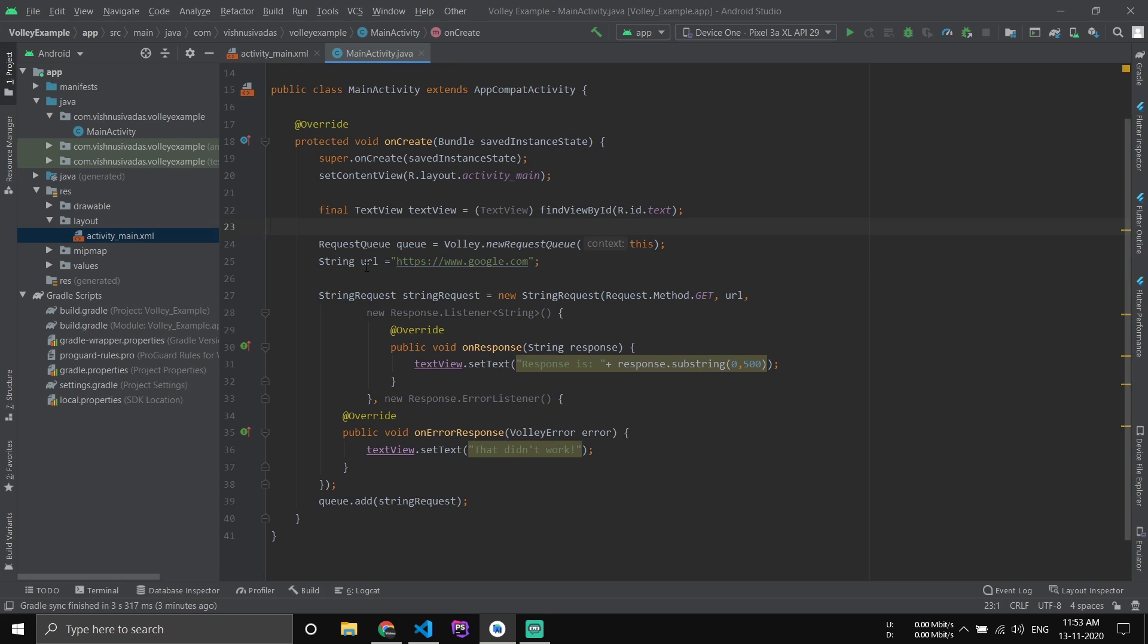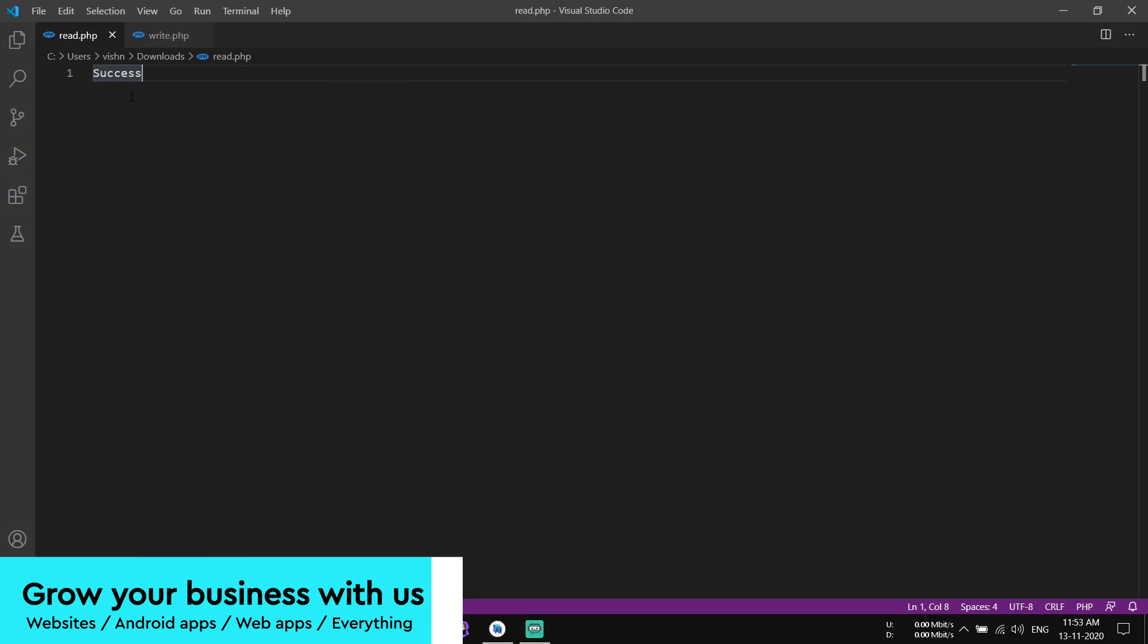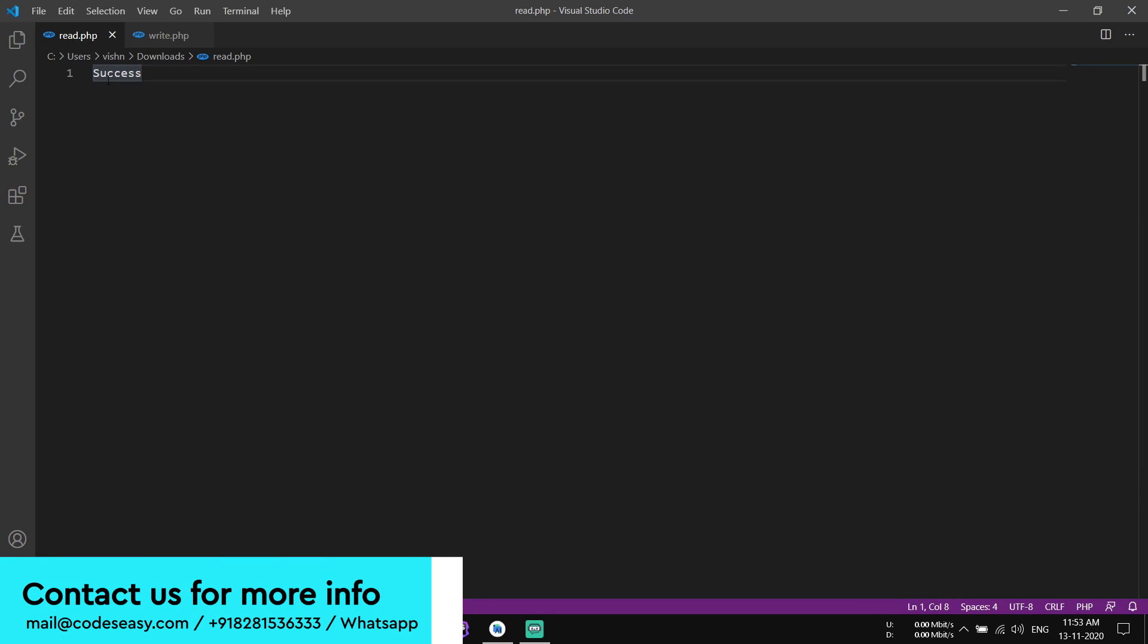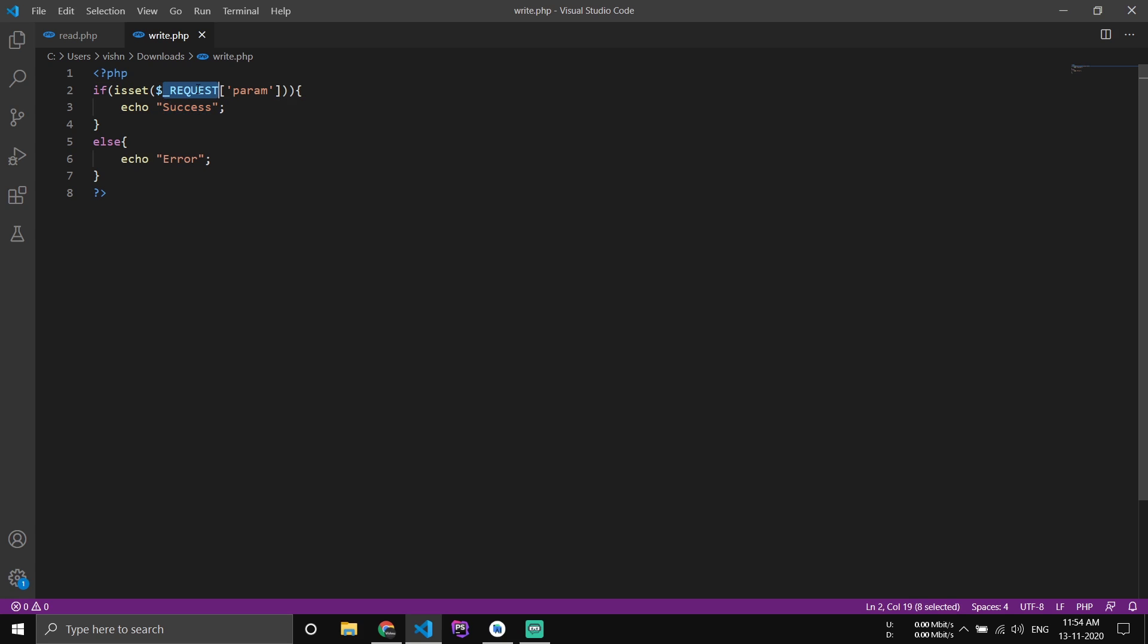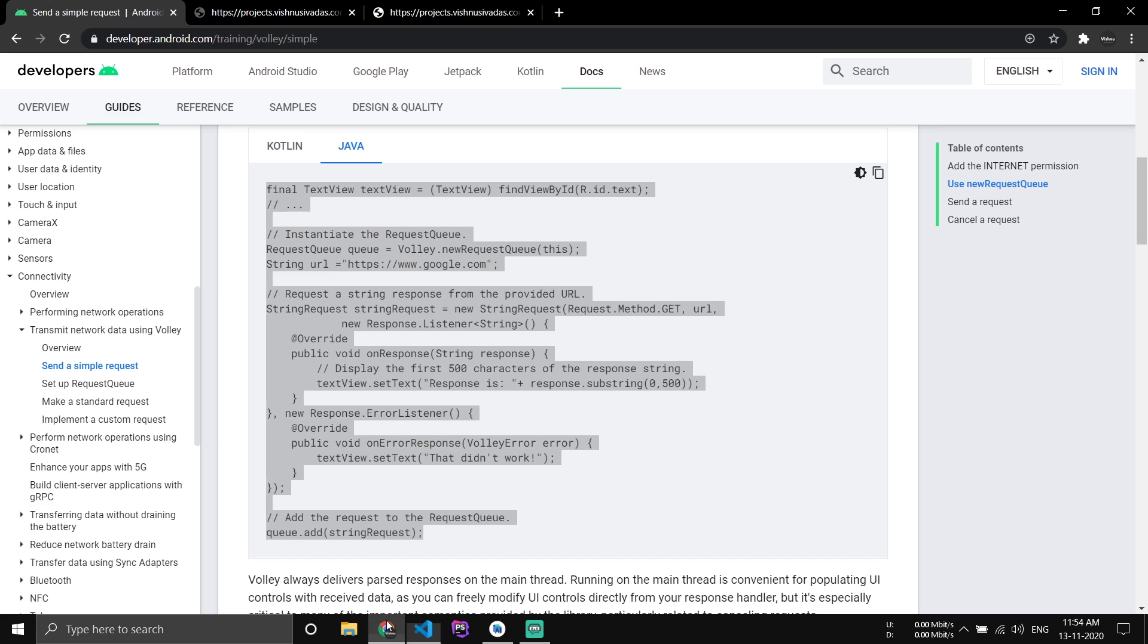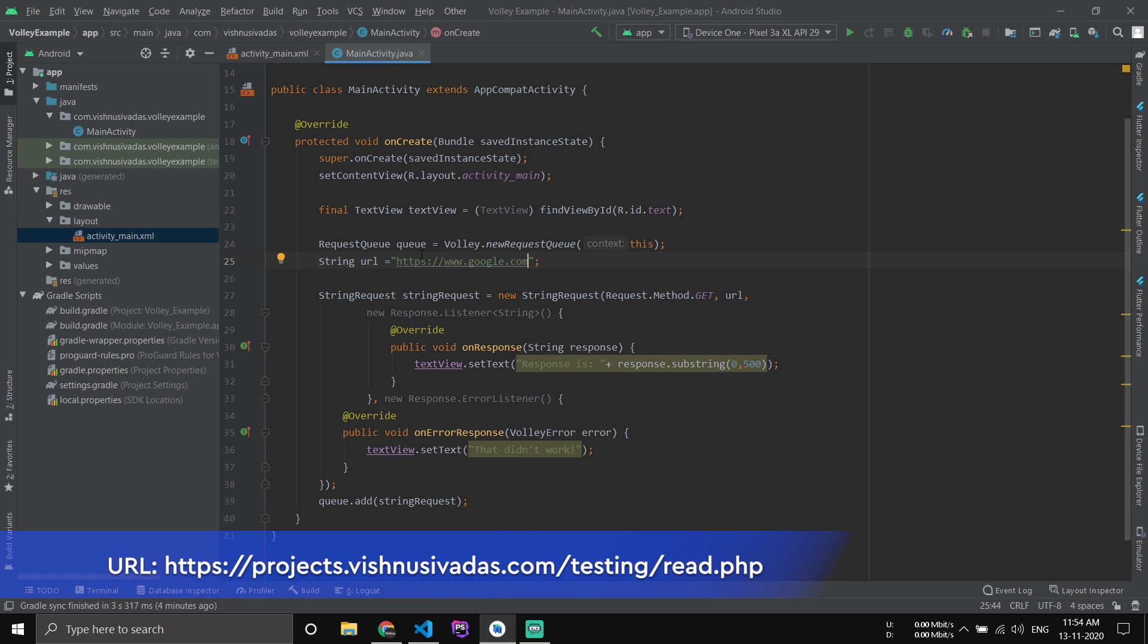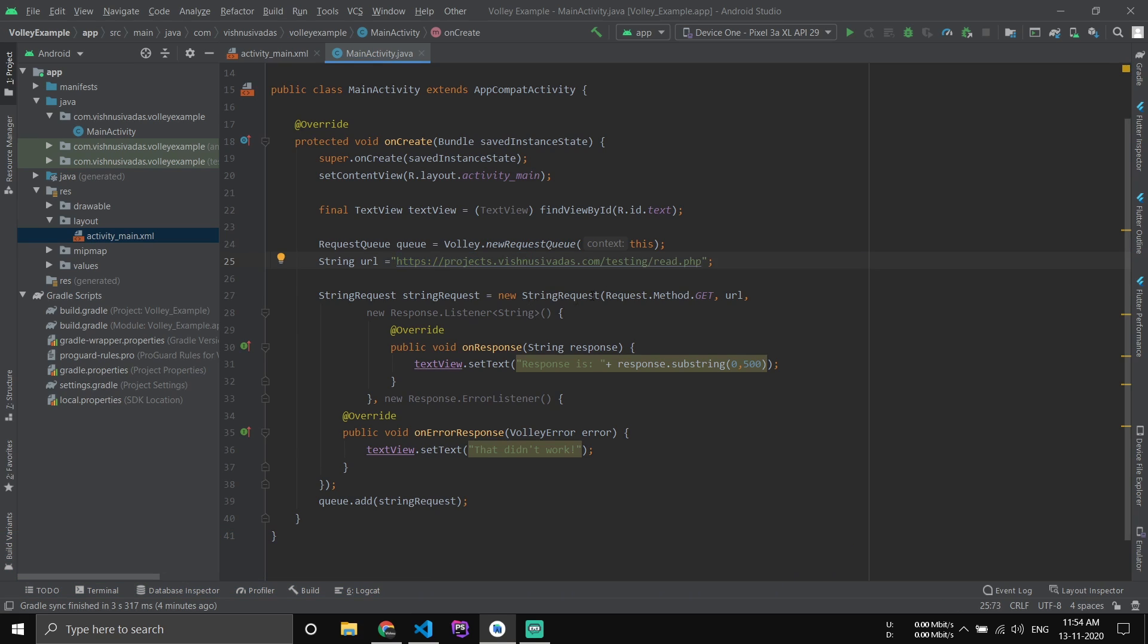Now you can go to the Java. Here you can see a variable URL - here we have to mention our URL from which we are reading or writing the data. I will show the read operation first. I have created two PHP files: read.php and write.php. read.php just prints this success message, and write.php prints success if we pass a variable, otherwise it will show error. First, let's show the read option. I have uploaded this to my server and the URL is this one. Copy this URL and paste this here. Now we have pasted the URL. We are demonstrating the read operation. You can just remove this substring and just keep it like this.